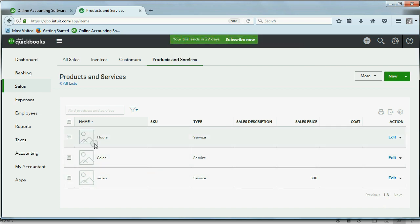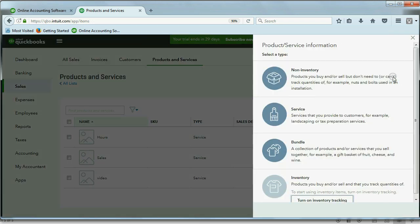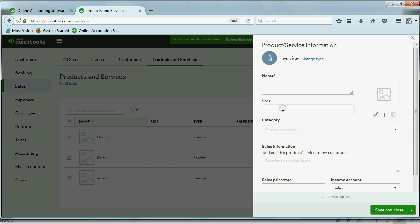These two items are items that QuickBooks Online already set up for us. And we will ignore and disregard these and put the other item that we will use. While we're in the products and service lists, we click new. And again, this is a service. The name is editing.